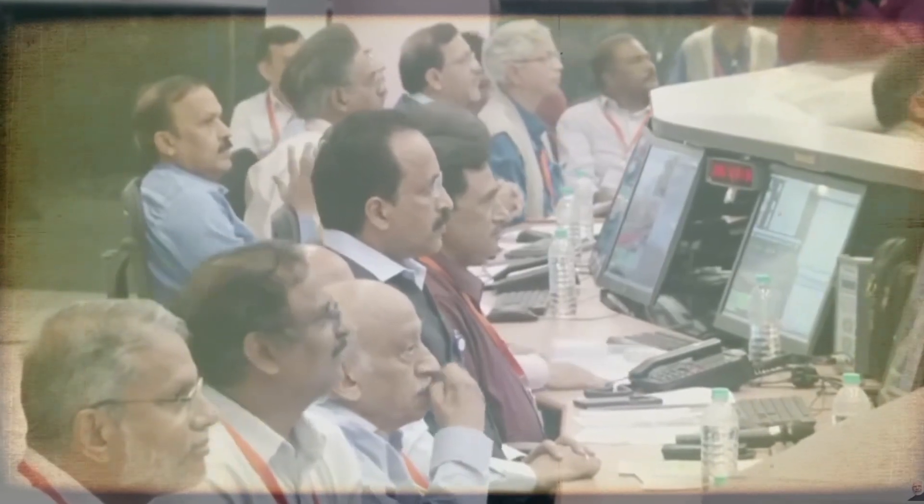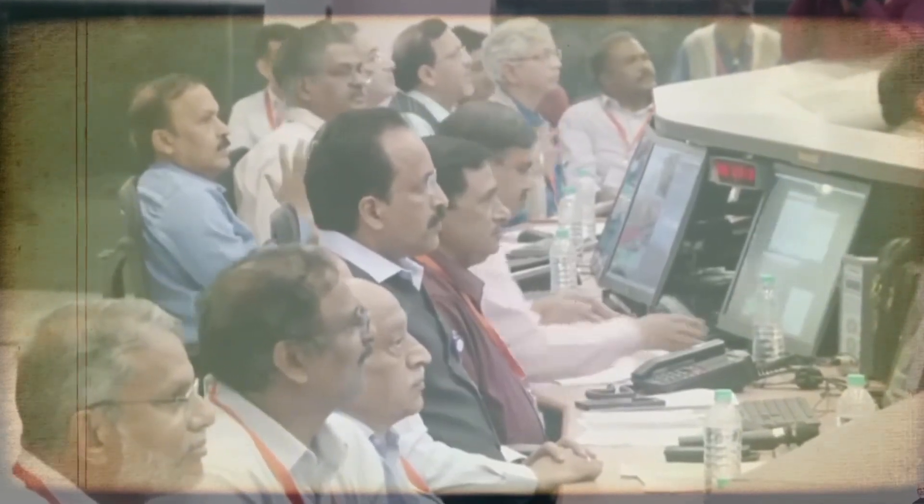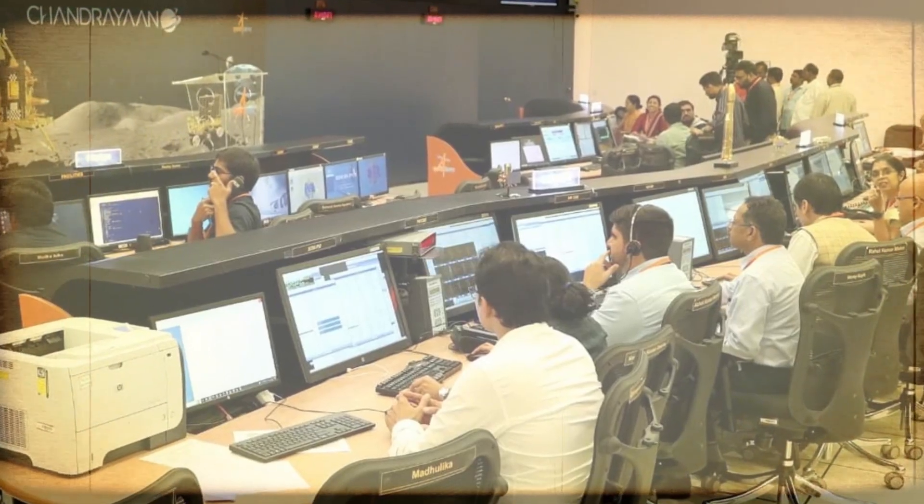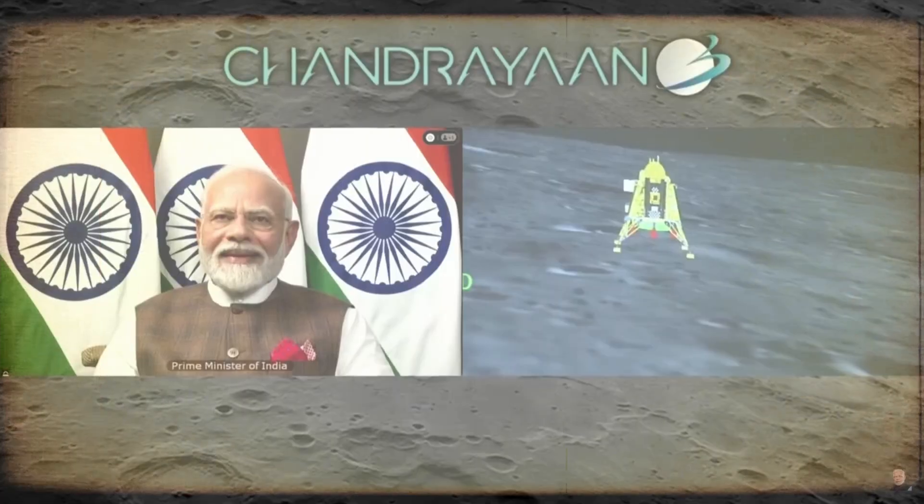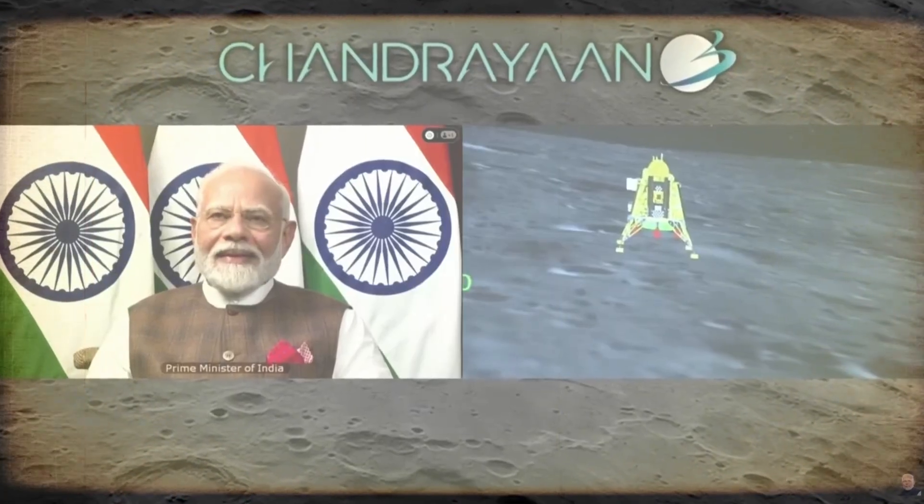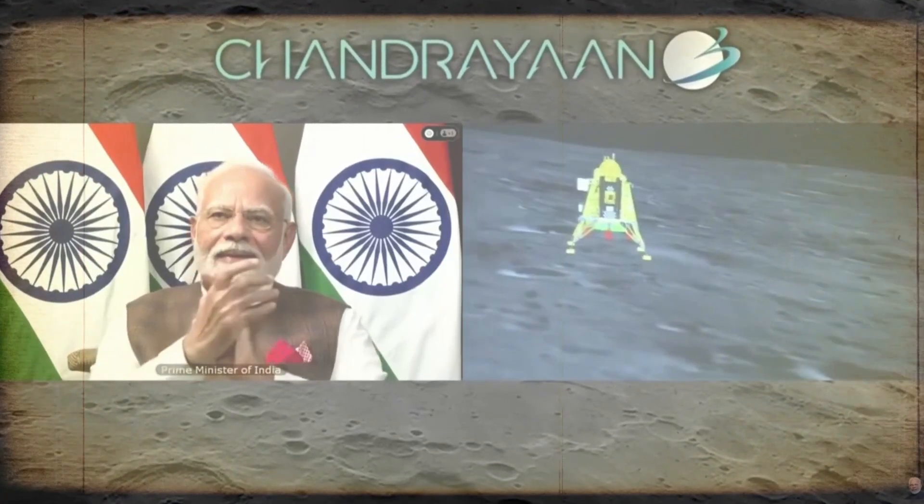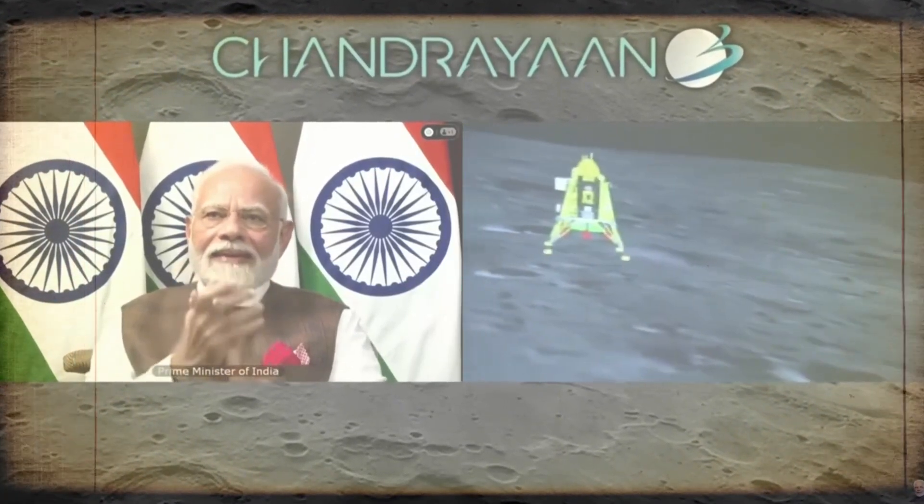Prime Minister Narendra Modi, who was attending the BRICS summit in South Africa, expressed India's pride by declaring, India is now on the Moon.